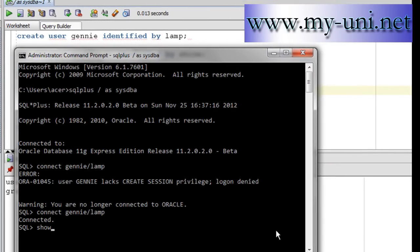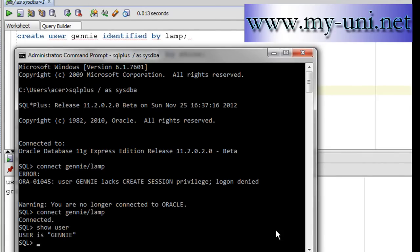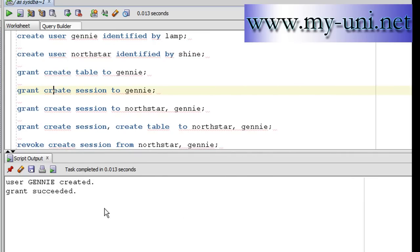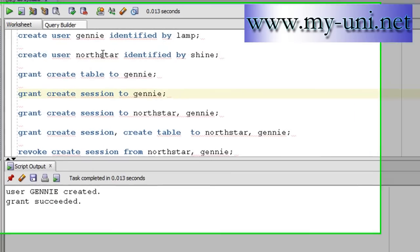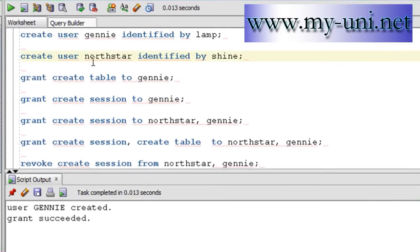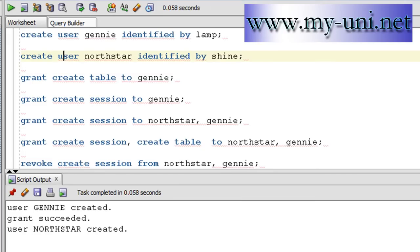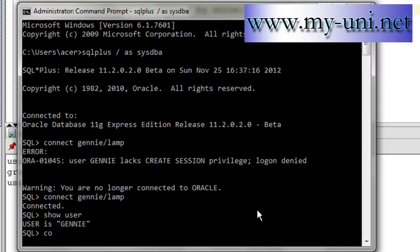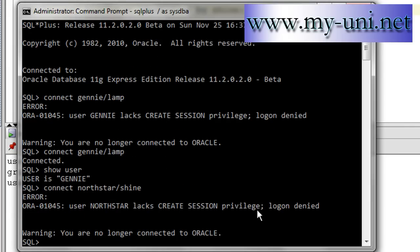Let me create another user. Create user northstar, identified by shine. Run this statement. User northstar created. Let me try and connect as northstar. The password was shine. User northstar lacks create session privilege, log on denied.